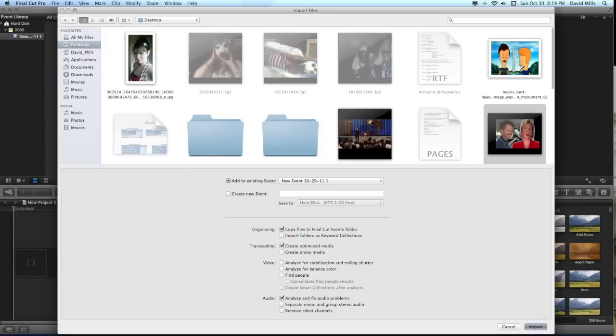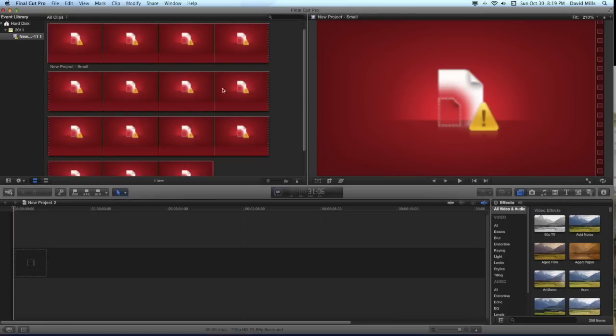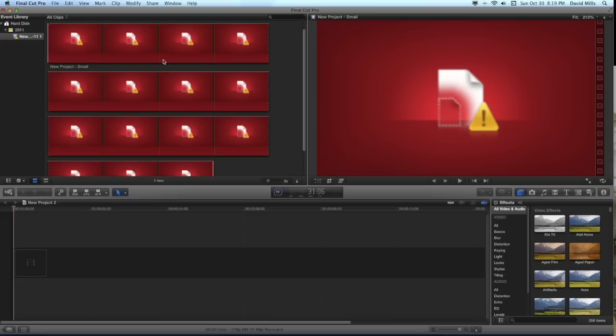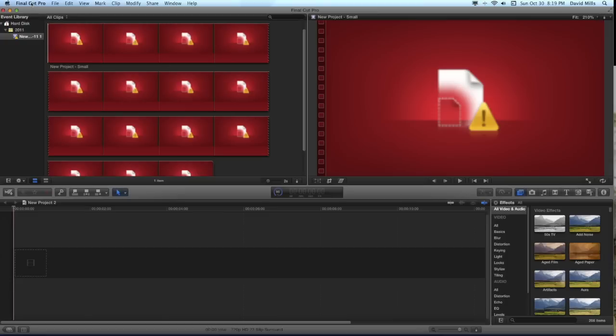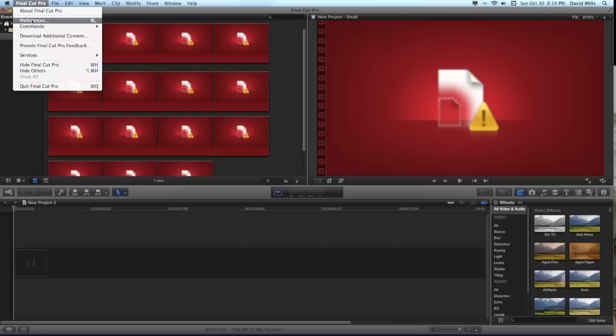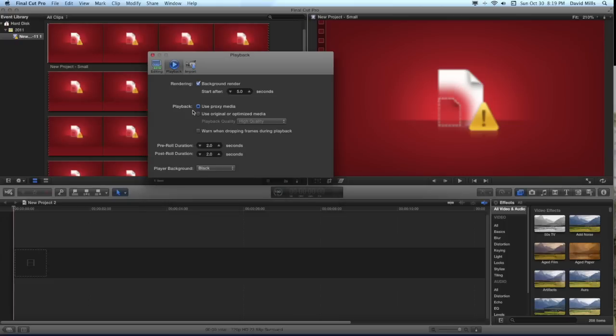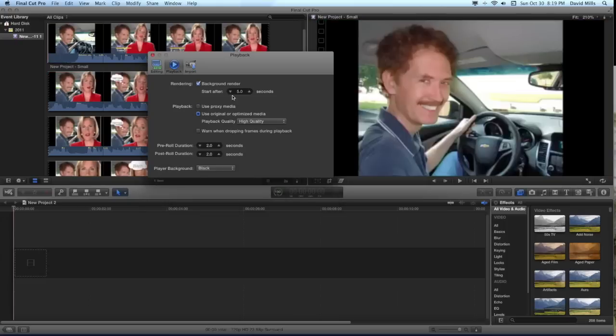There's the video clip. Again, it won't load because it is looking for proxy media when we created the file with optimized media. So if we go to preferences and playback and use original or optimized media,